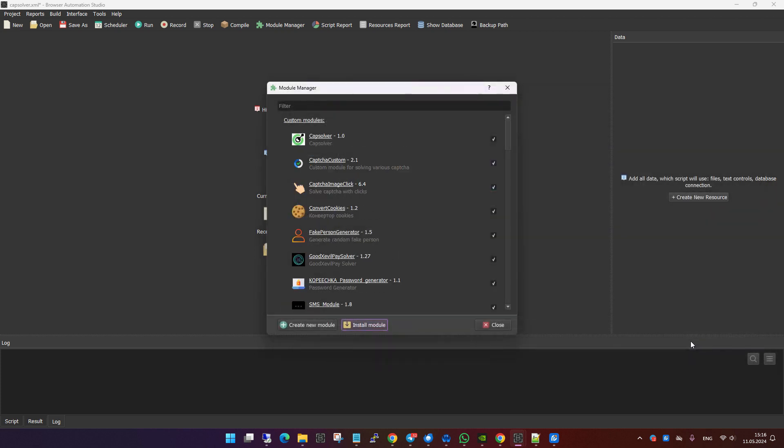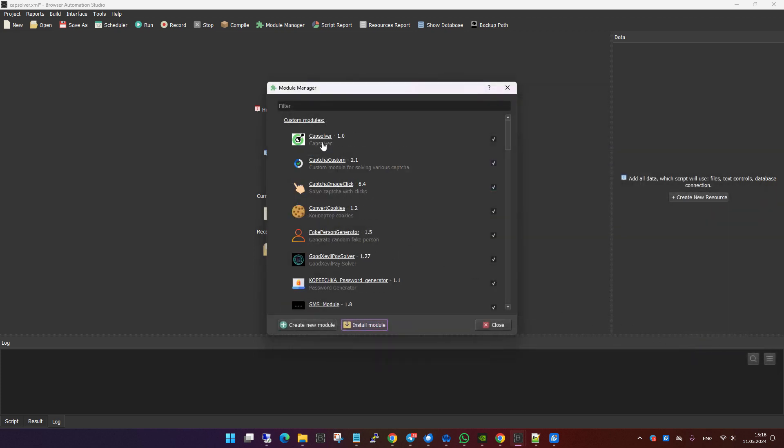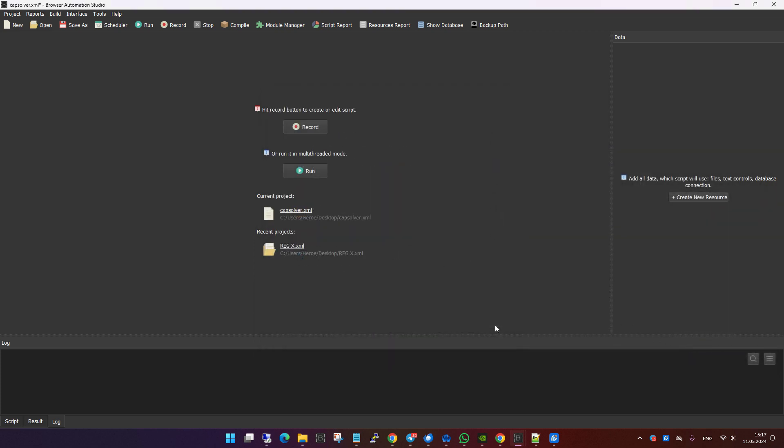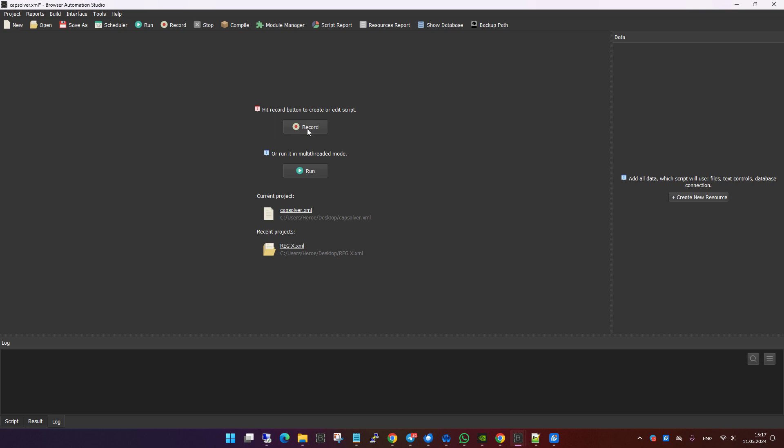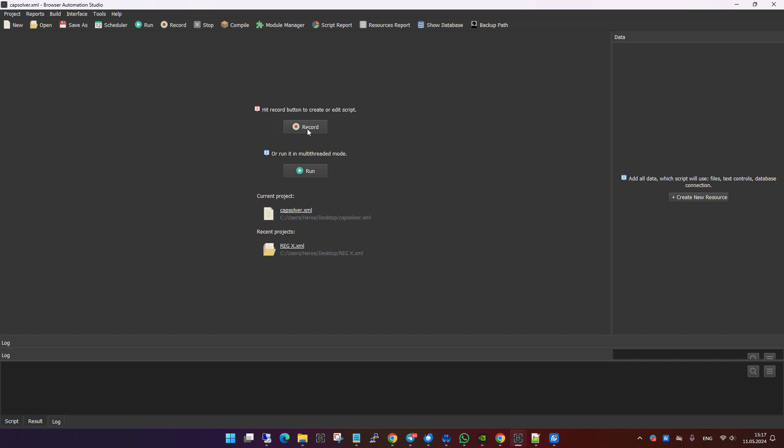After the module is installed, it will appear in your list of available modules. Now let's move on to how you can integrate and use the Capsolver module in Browser Automation Studio.